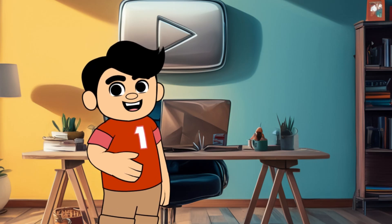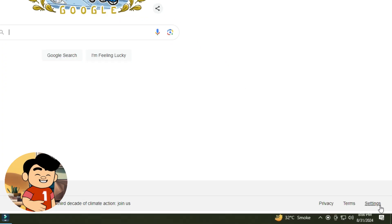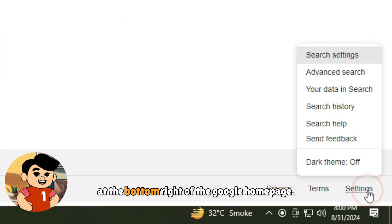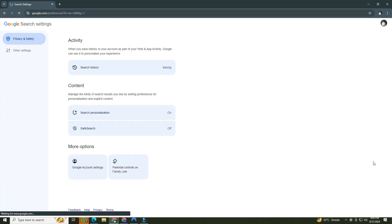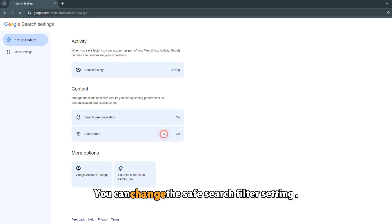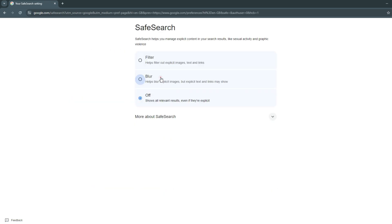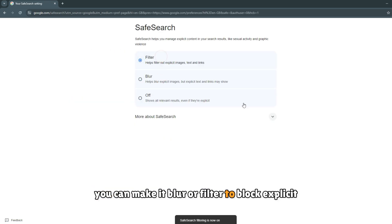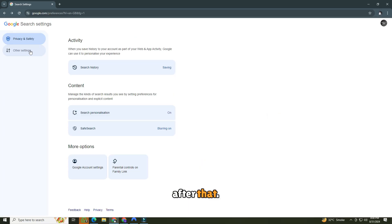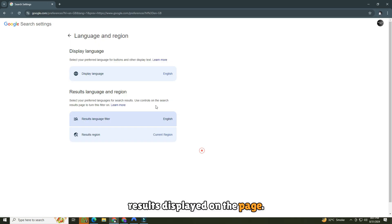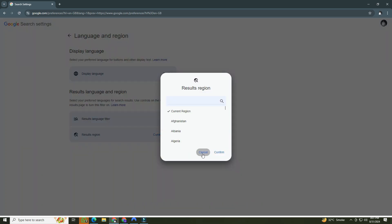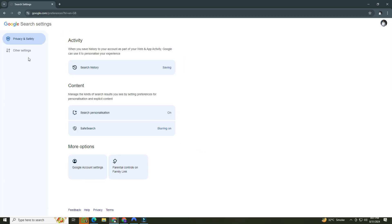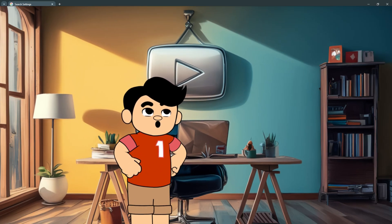Now that we've covered the basics, let's take a look at Google search settings. You can access this by clicking on settings at the bottom right of the Google homepage. First, you can change the safe search filter setting to blur or filter to block explicit content. After that, you can change the language of your search results displayed on the page. And lastly, you can also change your region, which will change your search query according to a specific region. It's all about customizing Google to work best for you.